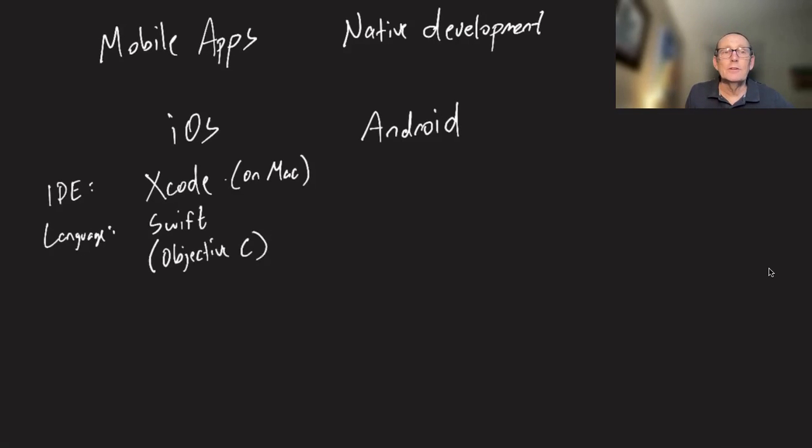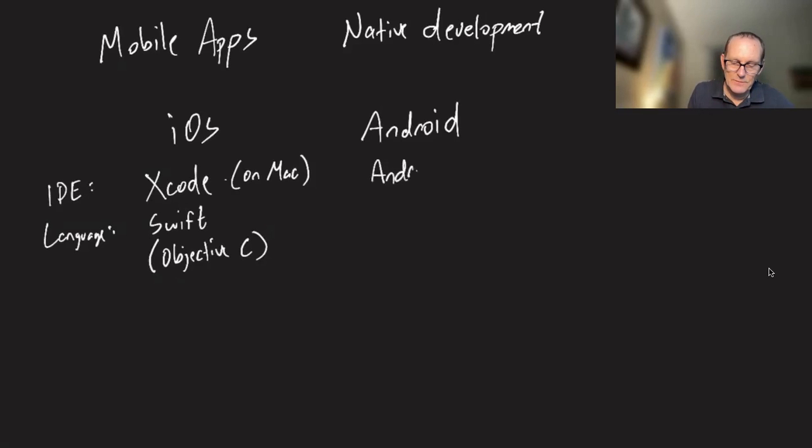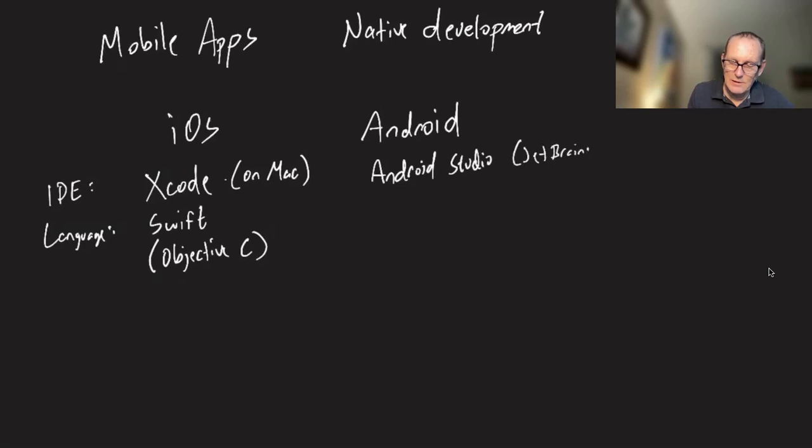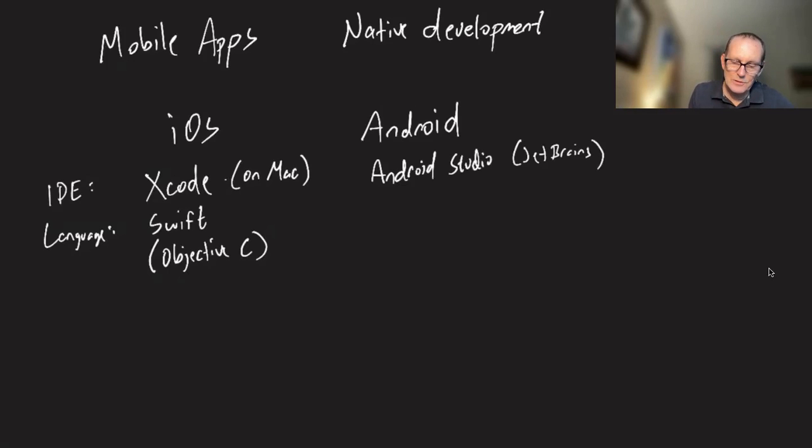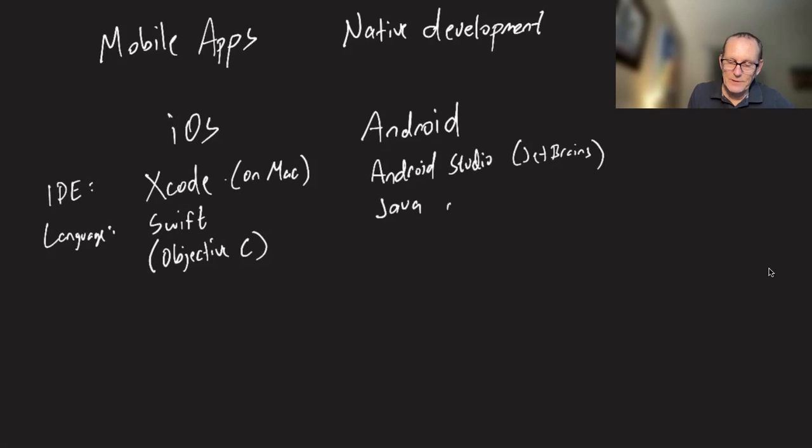If you're doing development on Android, the IDE that you would normally be using is Android Studio, developed by JetBrains. So if you've been using WebStorm, Android Studio would be quite natural to you. And then the language that you use is one of two: either Java or Kotlin.